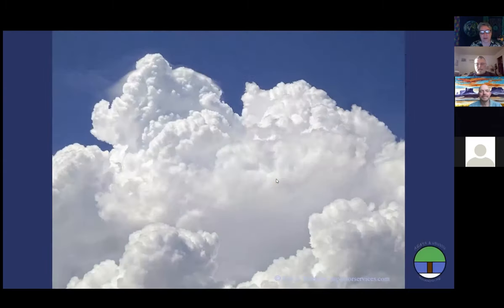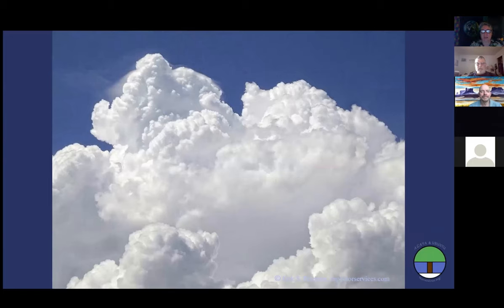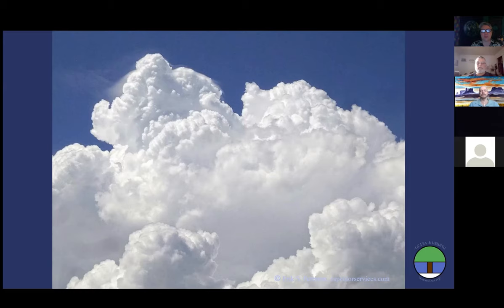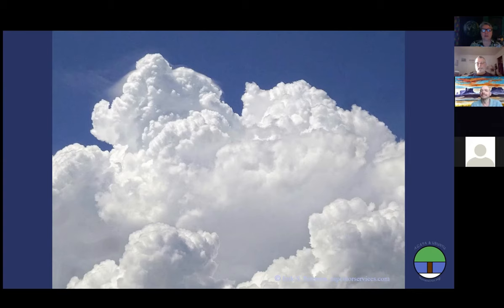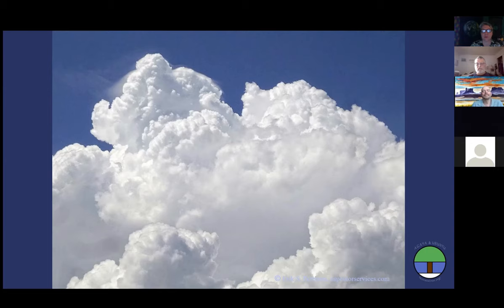Now I invite you to settle in. Get comfortable. Let your body drop in. Feel the way the Earth pulls you in, embracing the weight of you, supporting you.